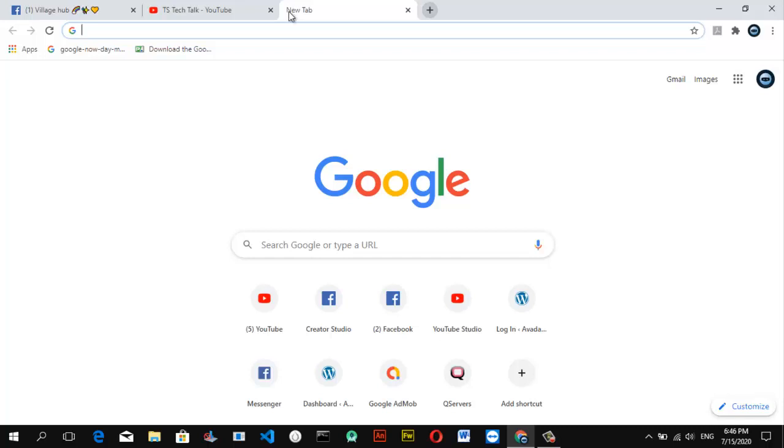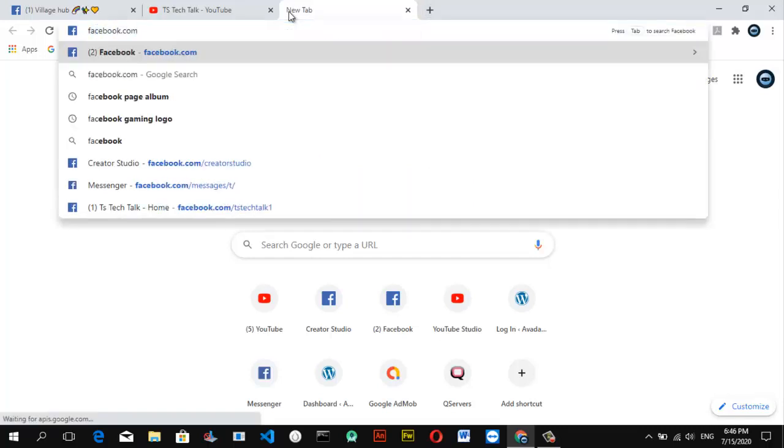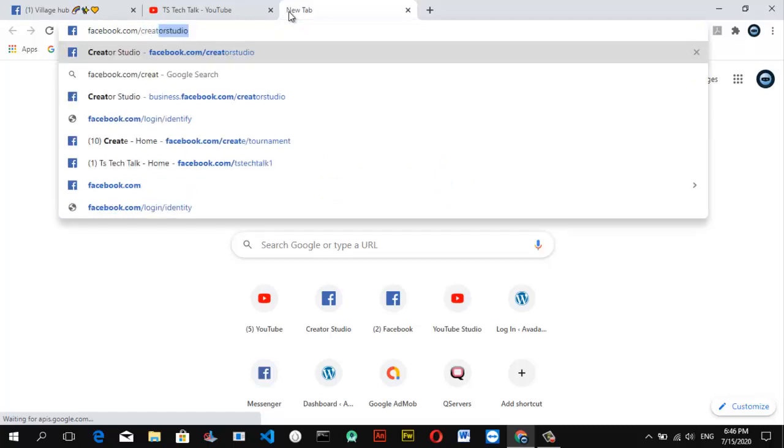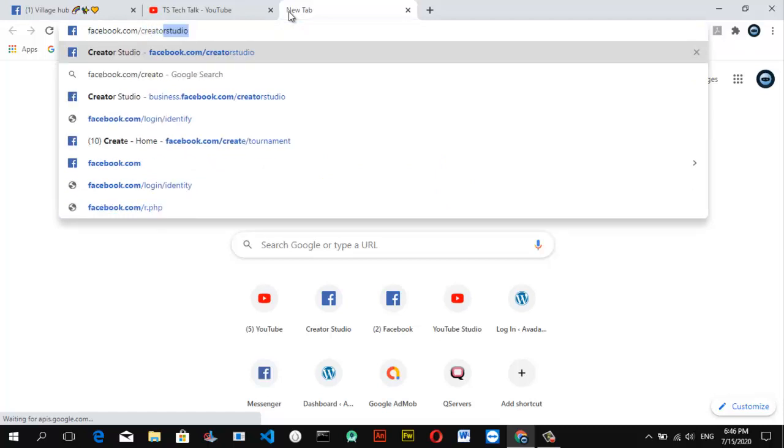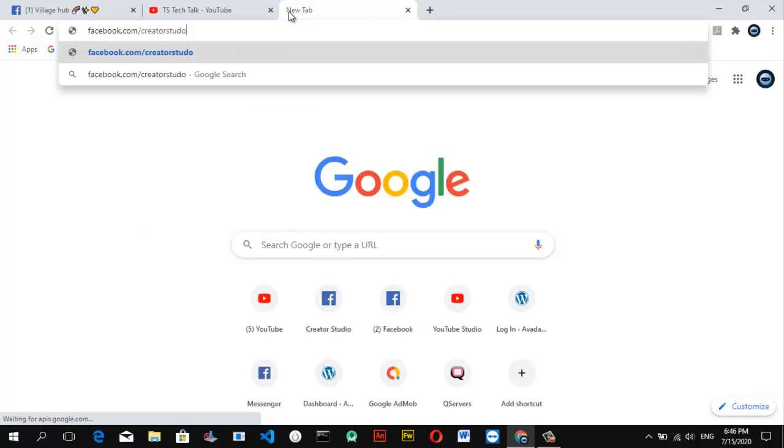If you want to open Facebook Creator Studio, go ahead and type in facebook.com/creatorstudio. Make sure you get the spelling right and the creator studio should be together.